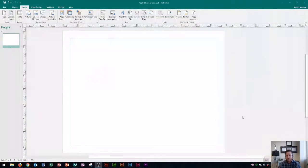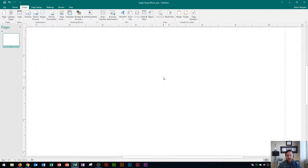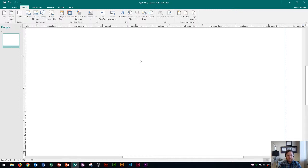You'll see that I have a blank publisher publication open right now and it's in landscape and I'm just going to go ahead and zoom in on this by holding control on my keyboard and scrolling up on my mouse. That'll zoom me in.